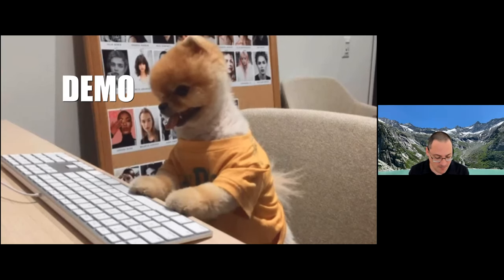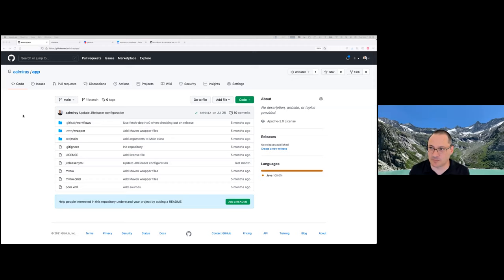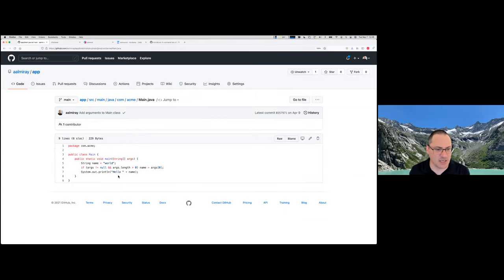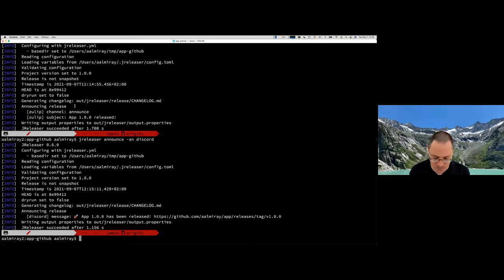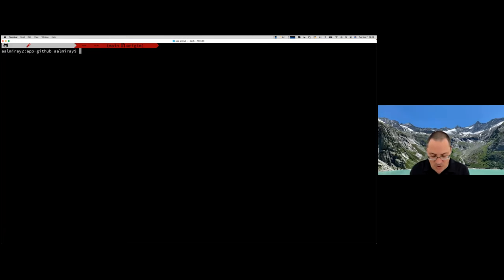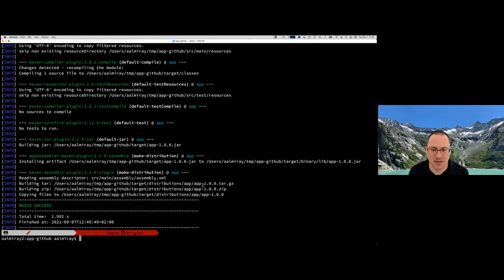That's enough theory — now let's get into the demo. I have a simple Java project based on Maven. There's a JReleaser model right here. The only thing this does is a simple CLI that outputs 'Hello' and something. Let's do a clean so there is nothing out there. What I'm going to do now is build the application. I've set up the application to create zip files and a tar.gz with some distribution. This is just regular Maven — you see the POM file here.